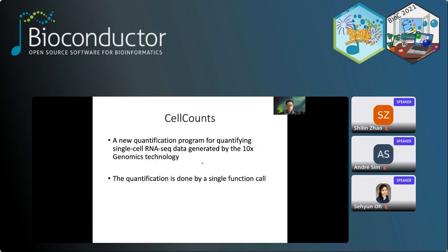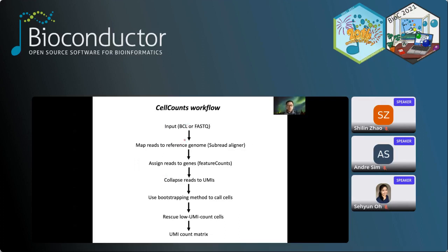Finally, I'll take the last few minutes to talk about the cellCounts program, which is a recent development in Rsubread and is a really exciting new function. With this function you can easily quantify 10x single-cell data. With just one function call, you will get the UMI matrix table for an entire single 10x experiment. It takes BCL or FASTQ data as input, so you don't need to convert BCL to FASTQ yourself — cellCounts will do that for you. It will then map reads to the reference genome using the Subread aligner and assign reads to genes using featureCounts.